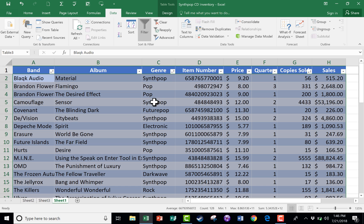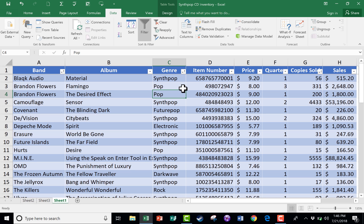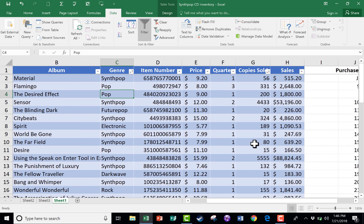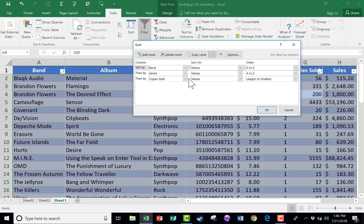In this case it didn't make huge changes, but in the case of a tie — like Brandon Flowers — it sorted alphabetically, then broke the tie by looking at the genre. If those are also a tie, it breaks it again with copies sold from largest to smallest. So if you really want to get fancy with sorts, select all your data and go to the Sort button to set up a multi-level sort.